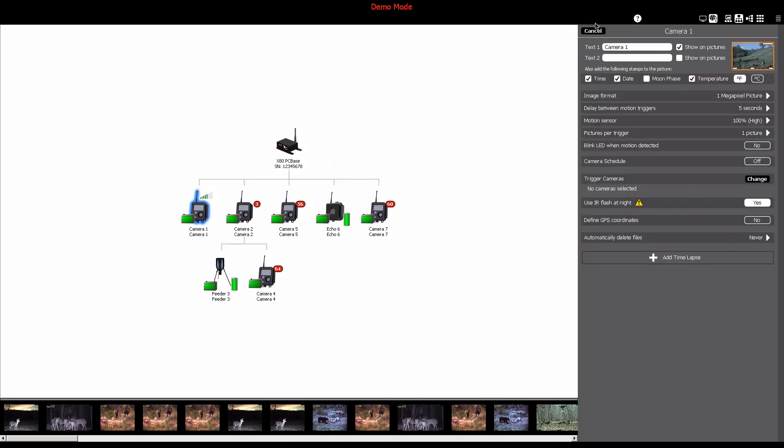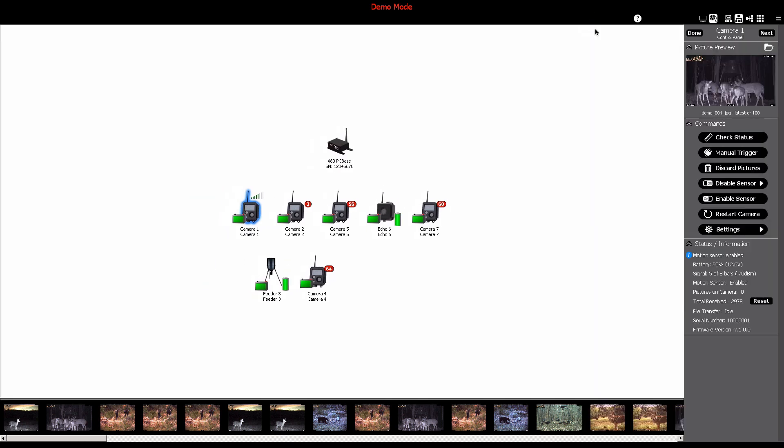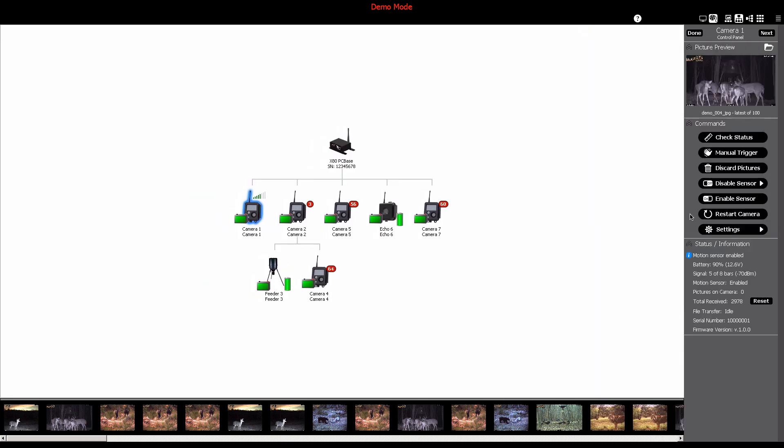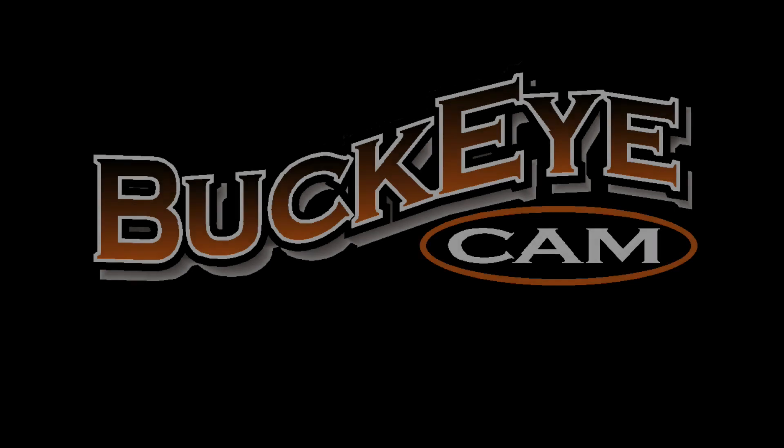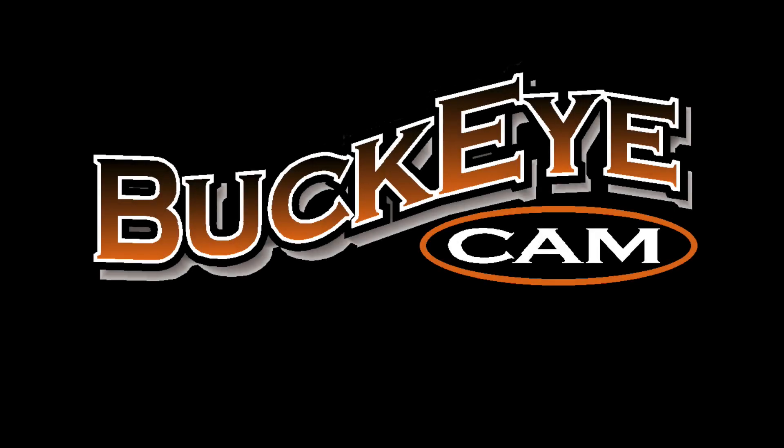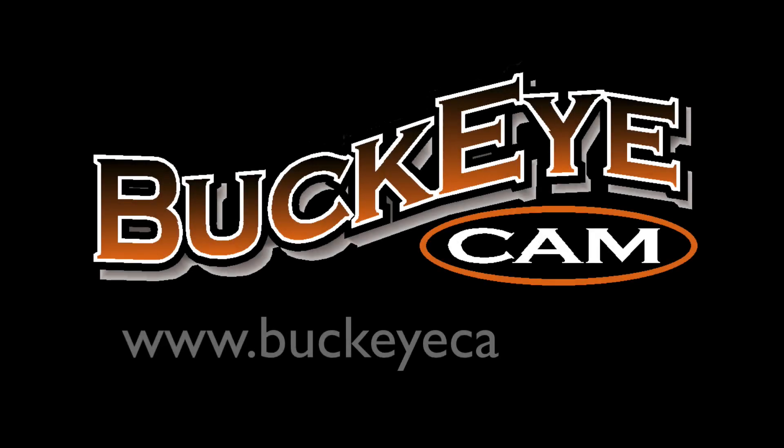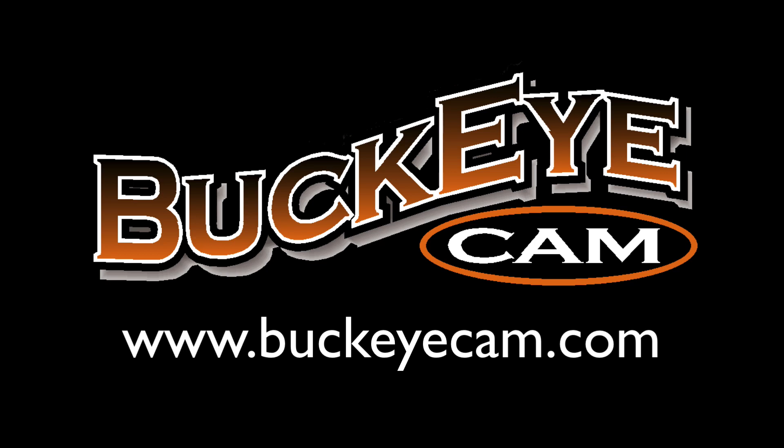And there you have it. This is just another example showing the versatility of X-Series Network Manager software and X-Series devices. For more information or for additional support, visit www.buckeyecam.com.